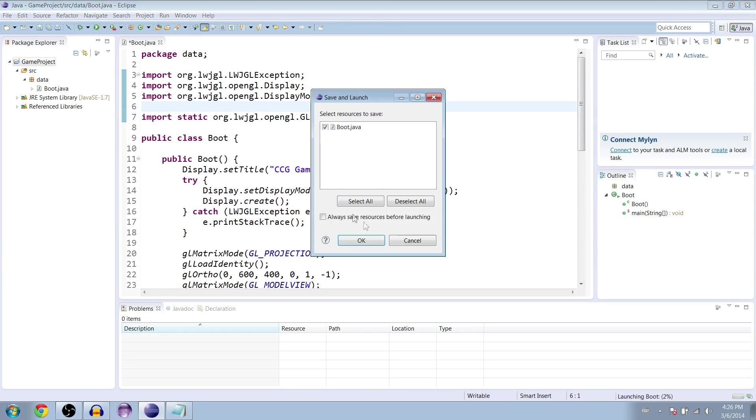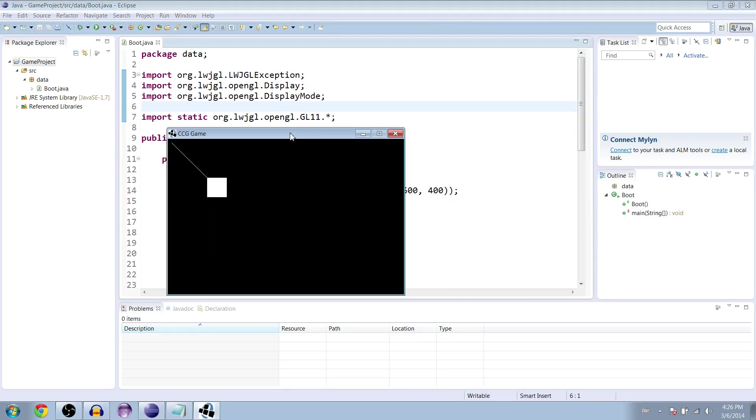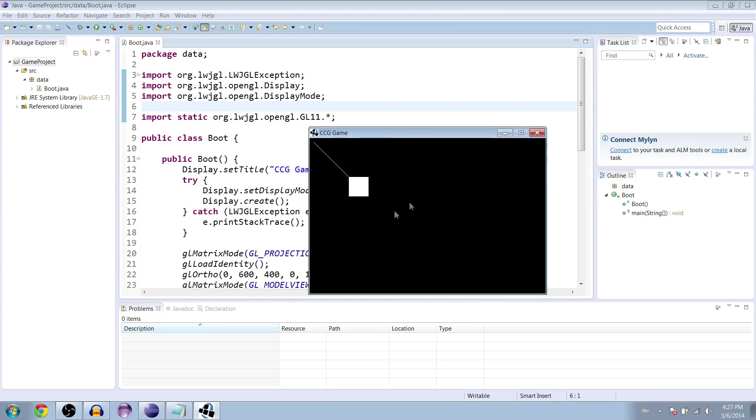So when we left off last time, you can see we have a square on the screen and a line attached going diagonally up to the left.